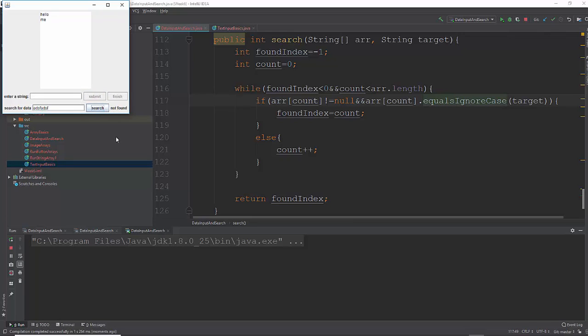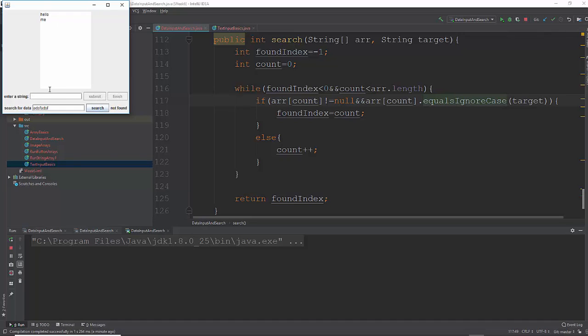Okay, now it says not found. We fixed that little quirk. As you're programming, you're going to find these little quirks will show up from time to time. And you just have to figure out how to fix them. Alright, so our program works as expected. We've got our search field where we can submit things, and then when we hit finish, it writes them to the text area. Then we've got our search bar that will search for a word in our list, and if it's found, it'll write it right there.